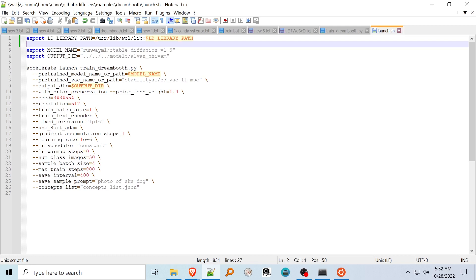Max train steps determines how many overall steps will be done, and a checkpoint will be saved at a number of steps specified by the save interval. Each model and associated files is about 4.5GB, so don't go too crazy here or you'll run out of hard disk space. The save sample prompt is the prompt used to generate the sample images. You'll probably want to use the same prompt as in your concept list JSON file so you'll be able to compare similar outputs.